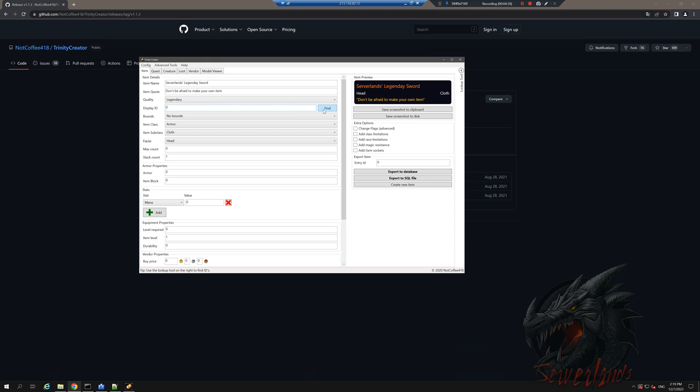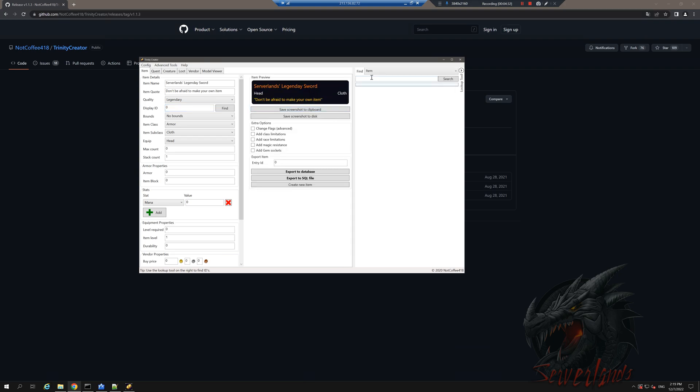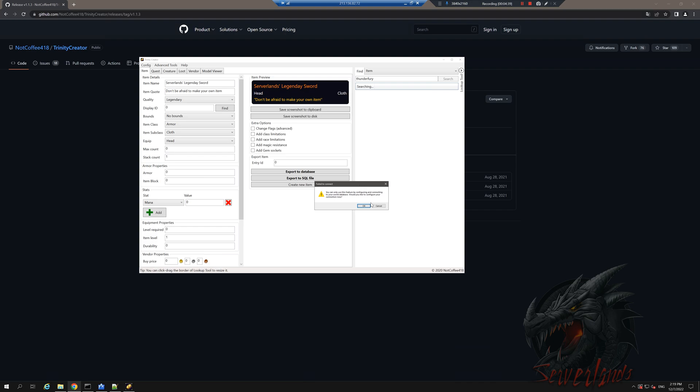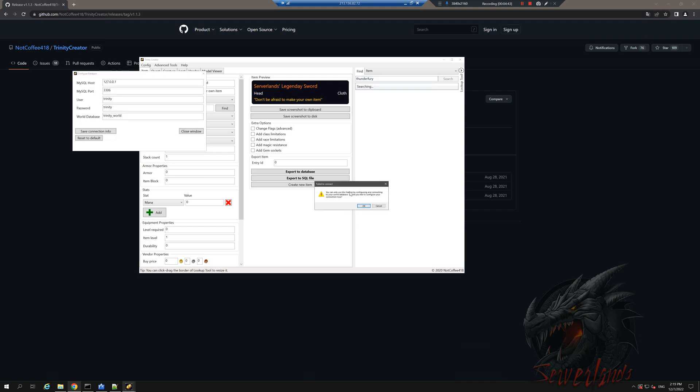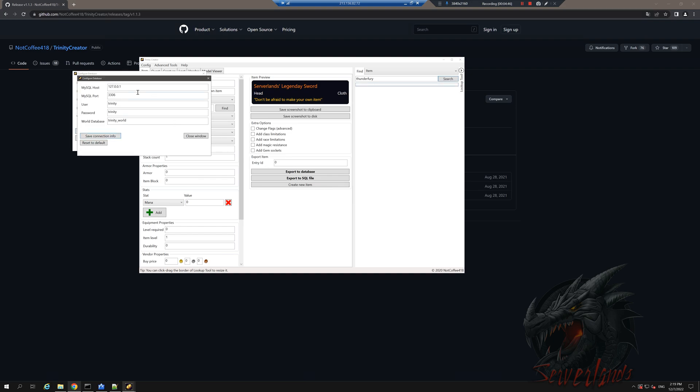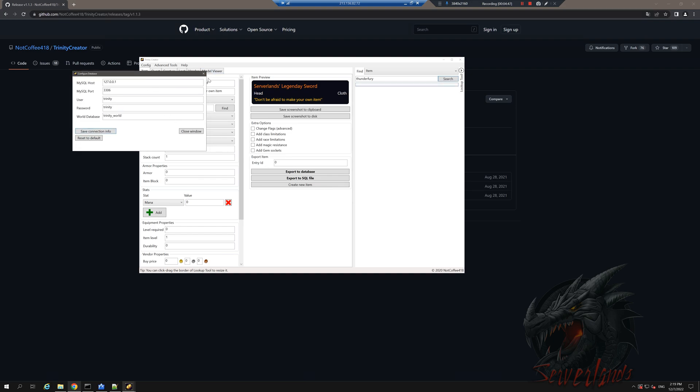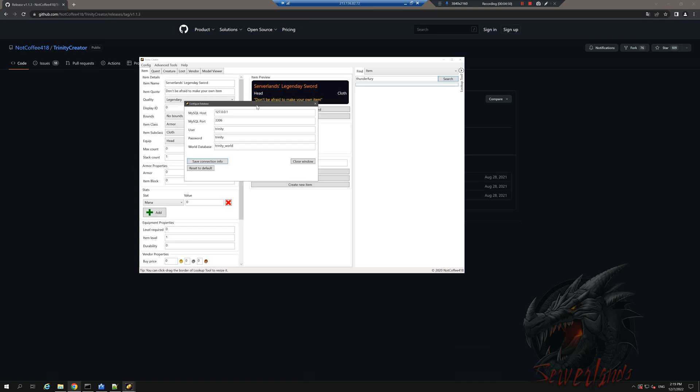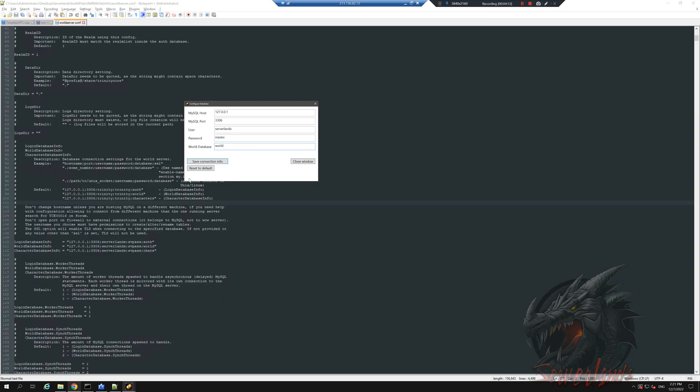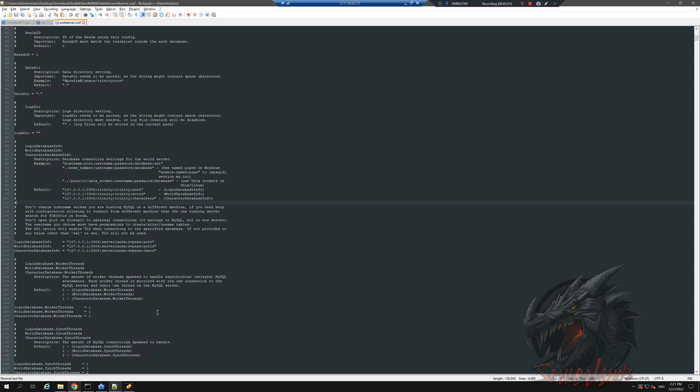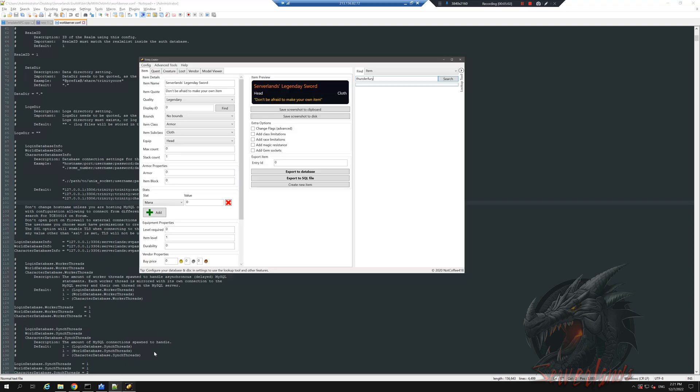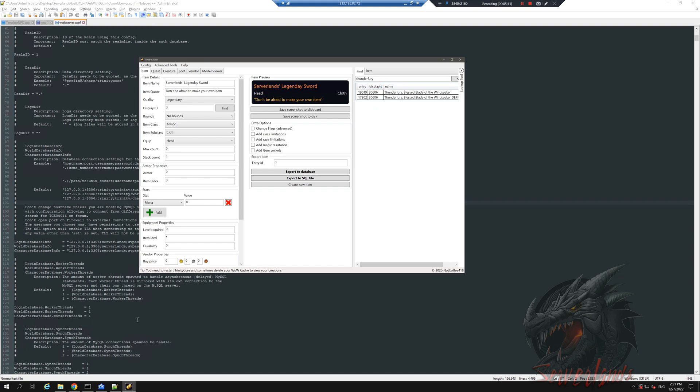Display ID is a complicated topic. I'm gonna search for Thunderfury. It requires me to connect to my database, so give me a sec, I need to find my credentials. Alright, we have it. I'm gonna save connection info. Connection successful. Save to settings. Let's go ahead and search for this item name.